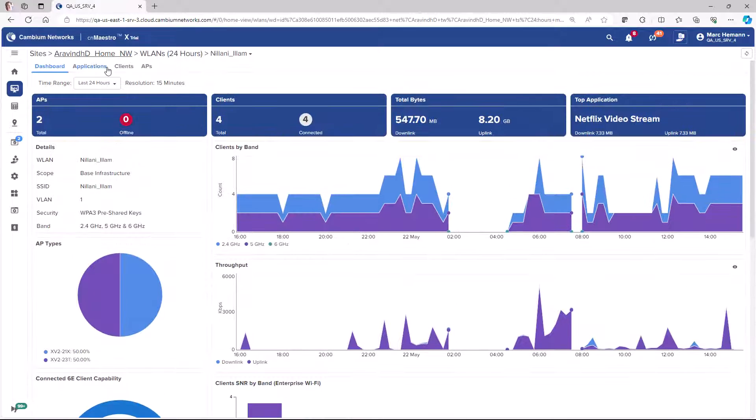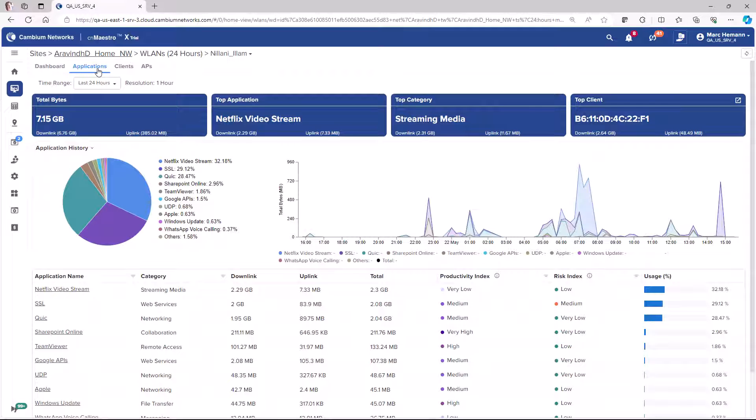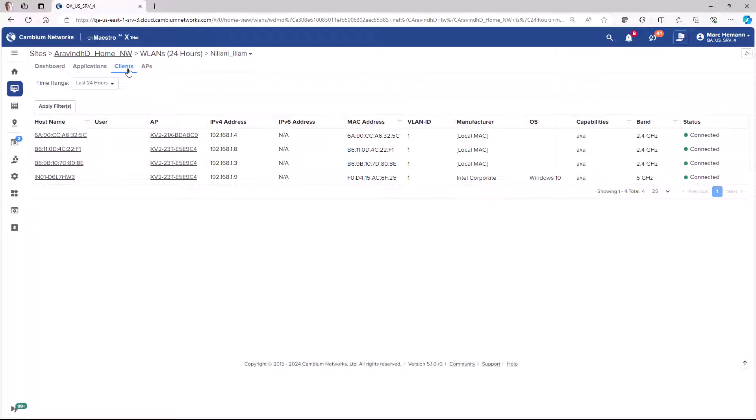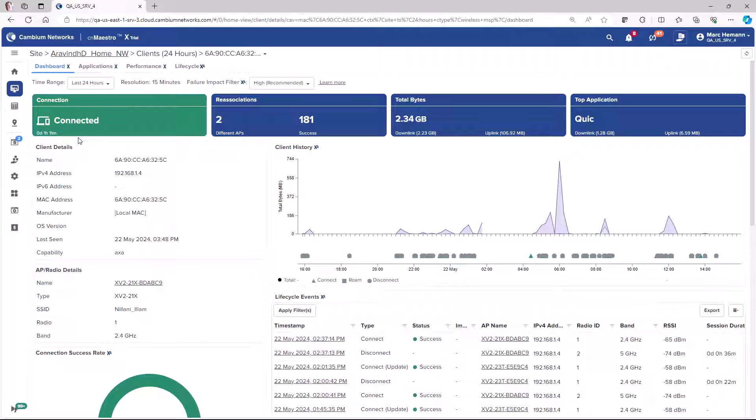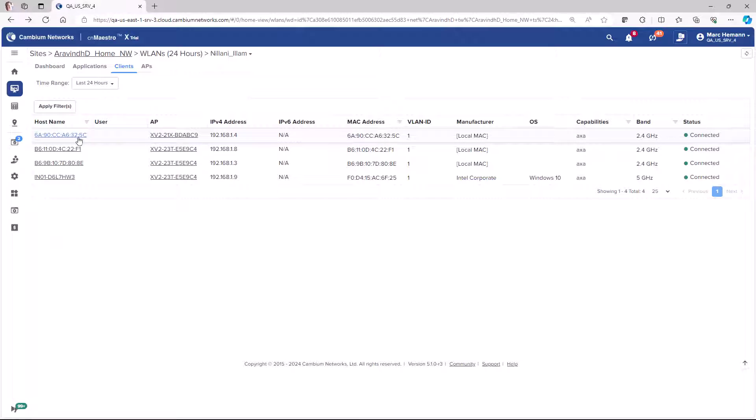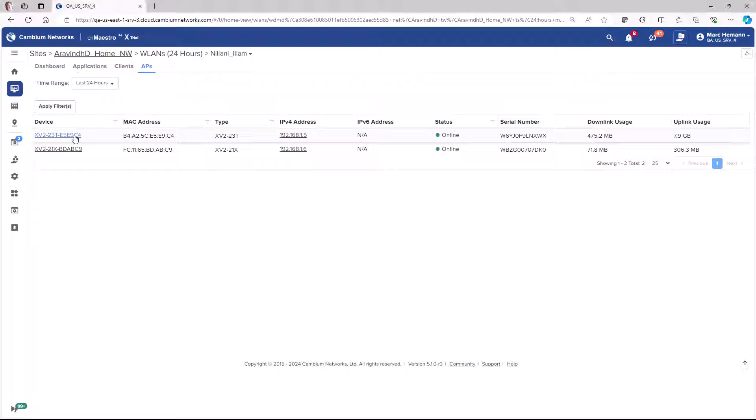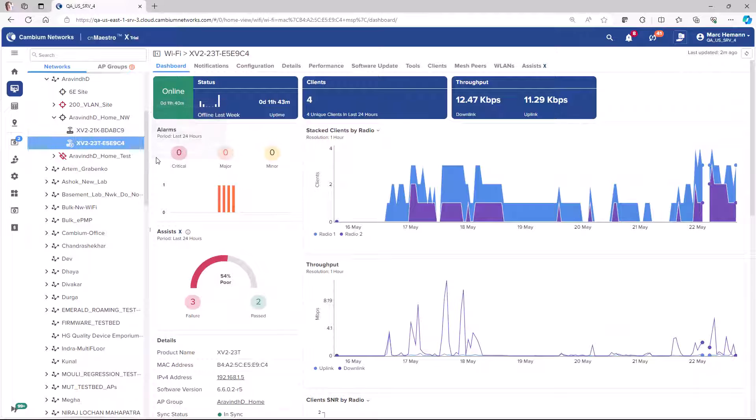The Applications page is a drill down into the applications running across this wireless LAN. The Clients page lists all of the clients connected to the wireless LAN, and you can click on a client name to drill down into the client dashboard and lifecycle pages. The final page is the APs page. This page will display all the APs that are running this wireless LAN. You can click on an AP name to be redirected to the dashboard and other section pages for this AP.